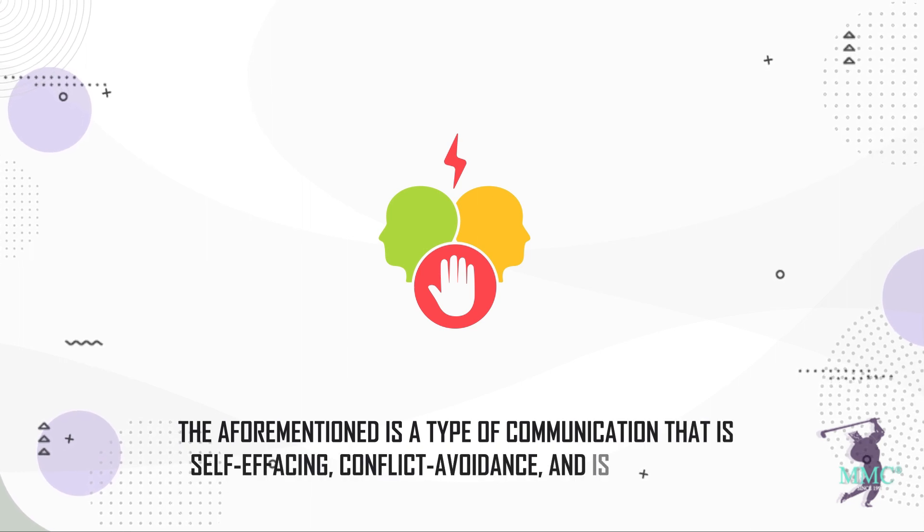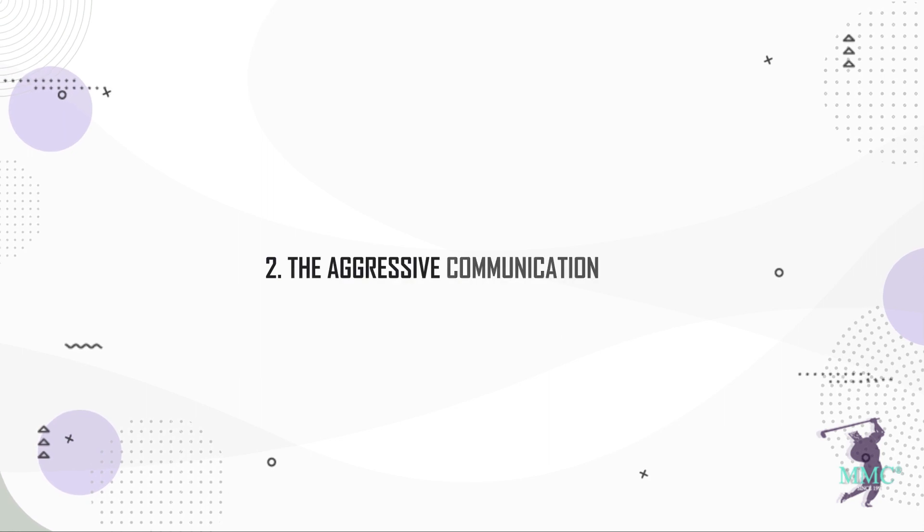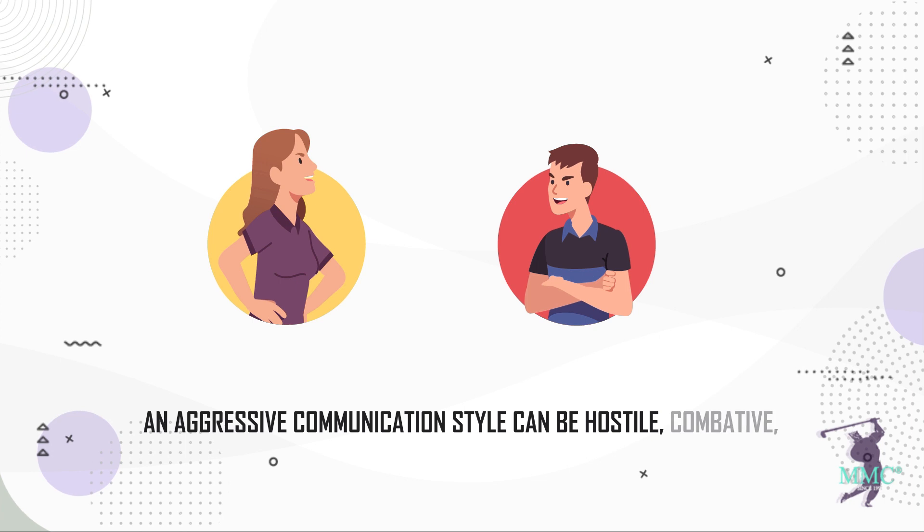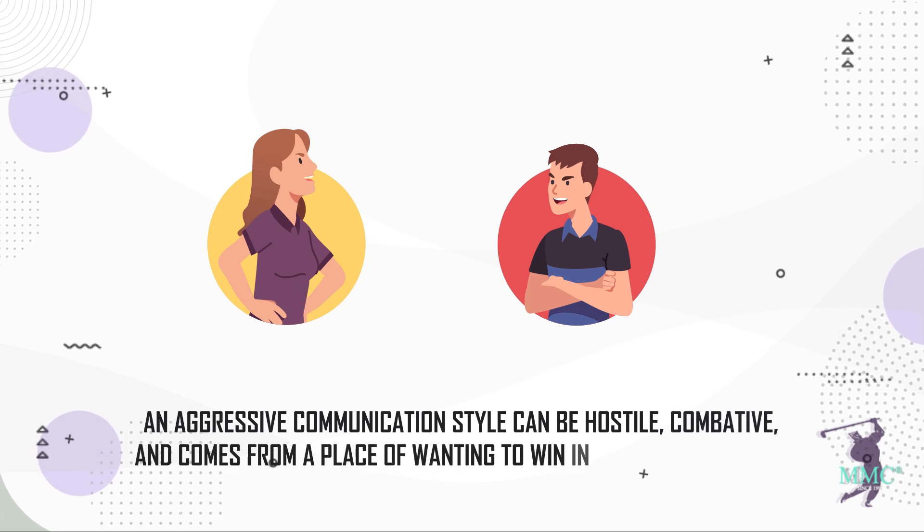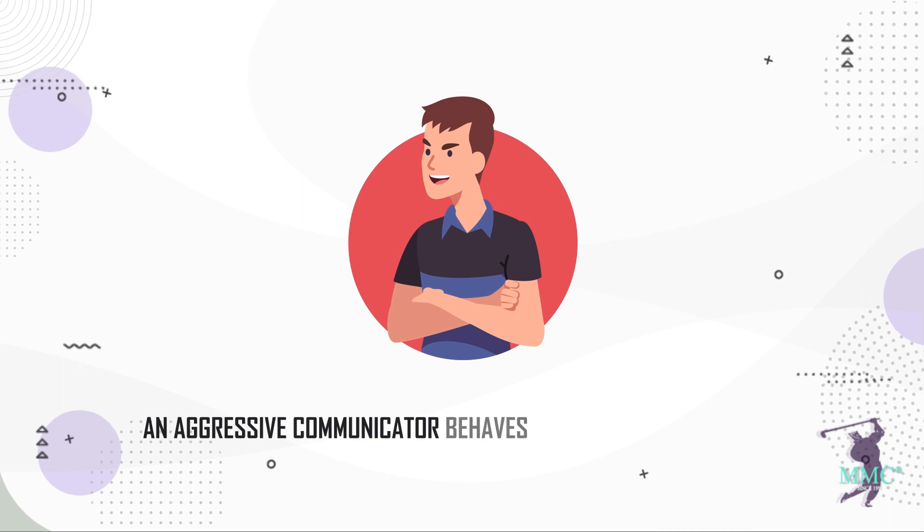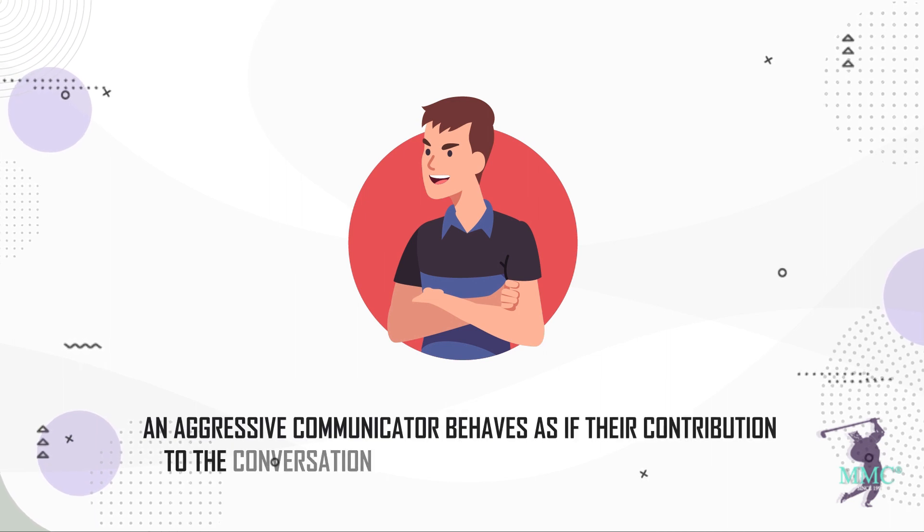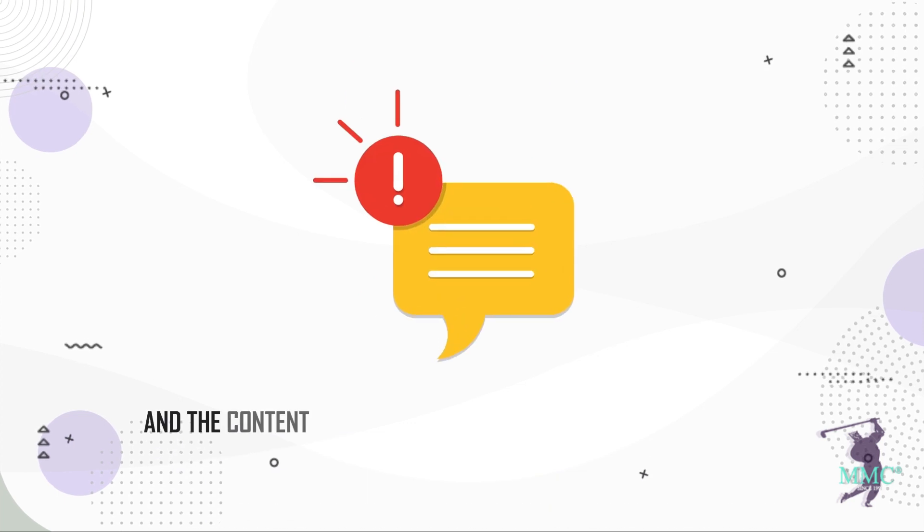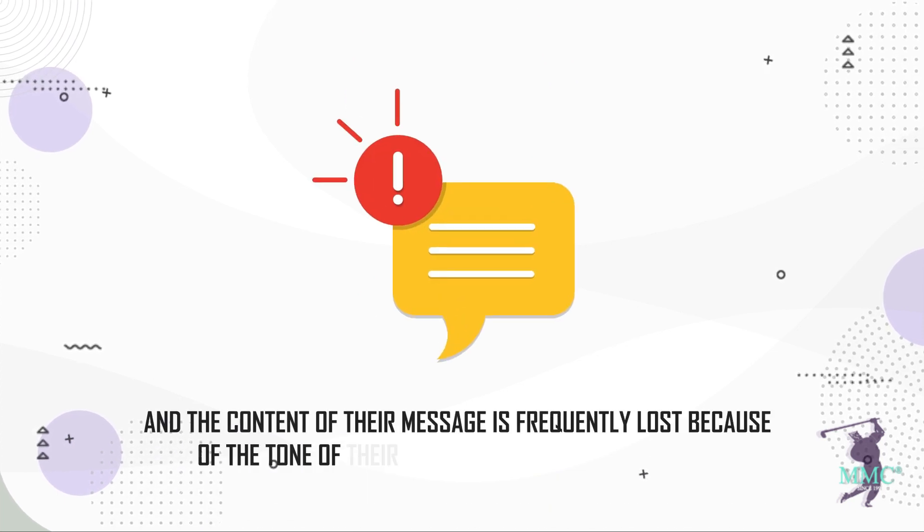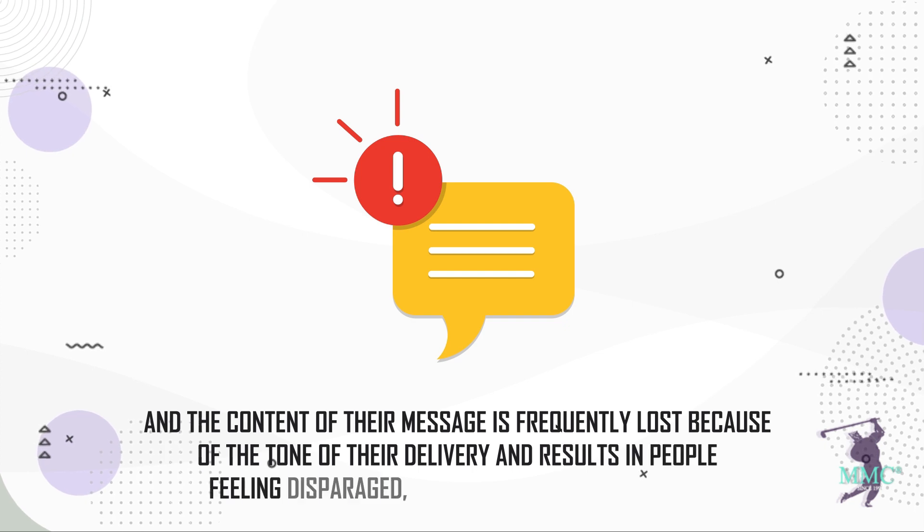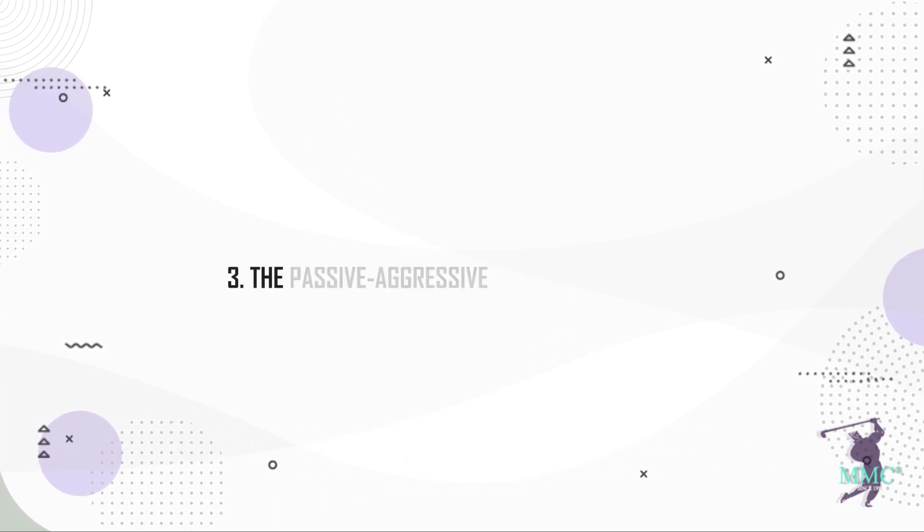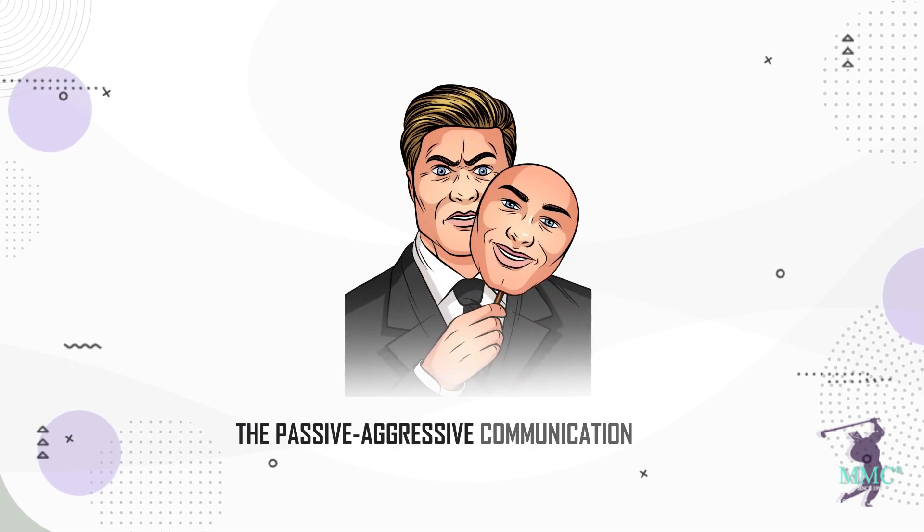Two, the aggressive communication style. An aggressive communication style can be hostile, combative, and comes from a place of wanting to win in spite of everything. An aggressive communicator behaves as if their contribution to the conversation is more important than anyone else's. The content of their message is frequently lost because of the tone of their delivery and results in people feeling disparaged, steamrolled, and threatened.